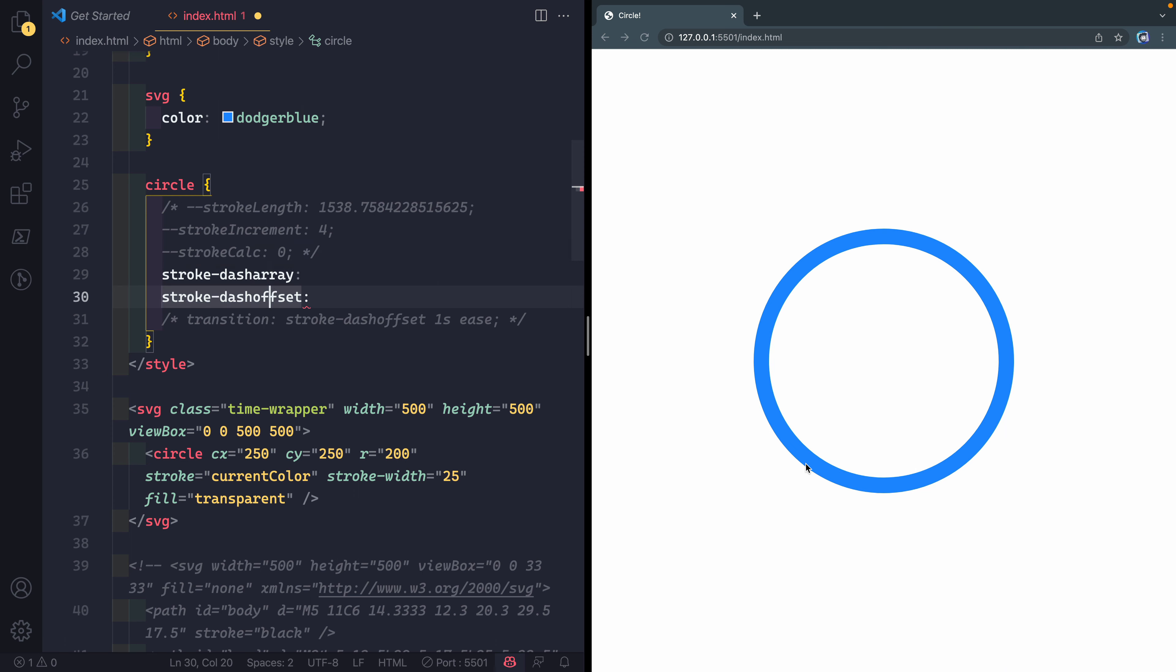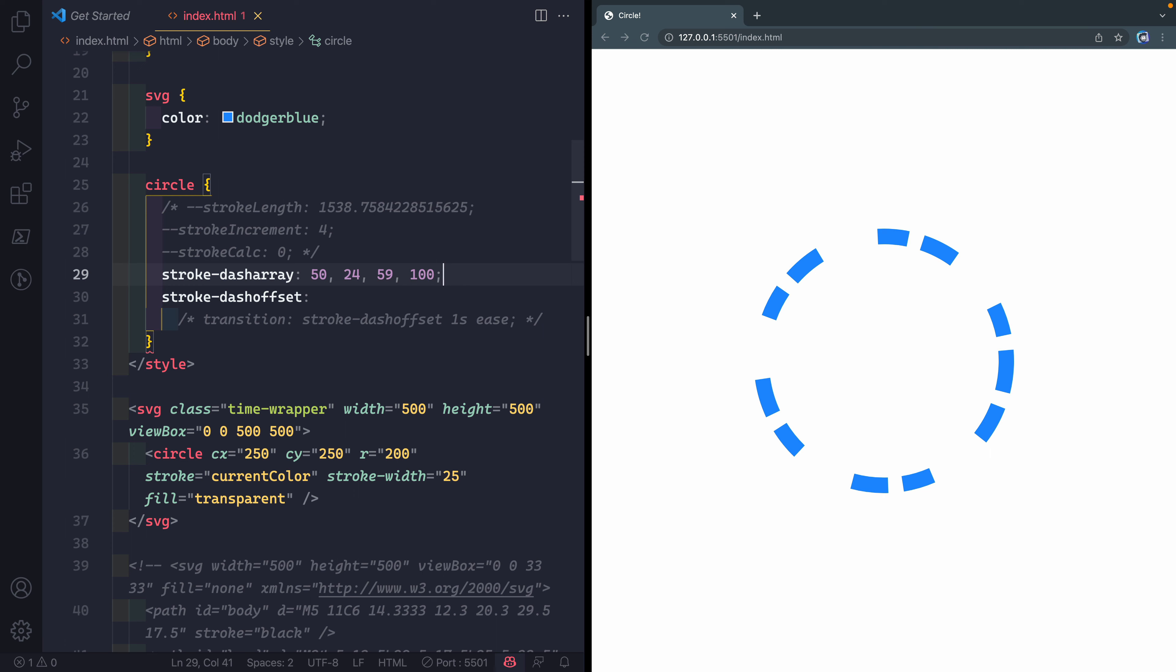One of them is called stroke-dasharray and the other one is called stroke-dashoffset. By default, this stroke has whatever length it takes to get around the circle. Stroke-dasharray says take that length and chop it up based on whatever pattern I give you. So if I say like 50 and then comma 24 and then 59 and then 100, whatever.